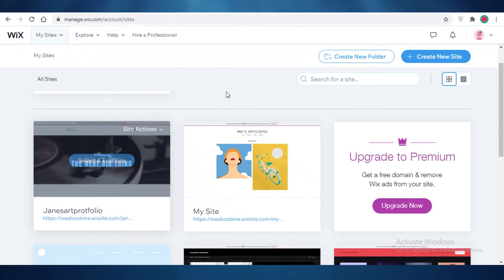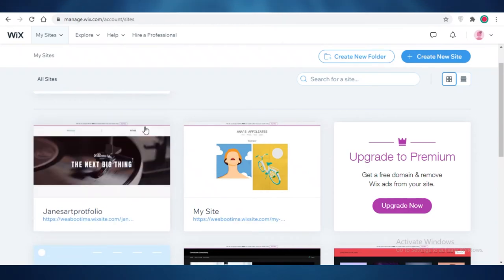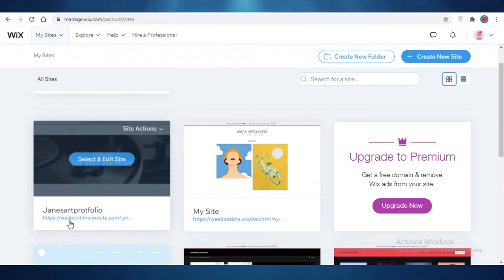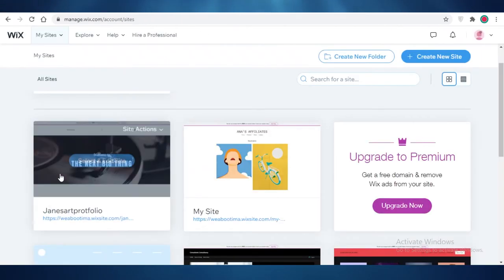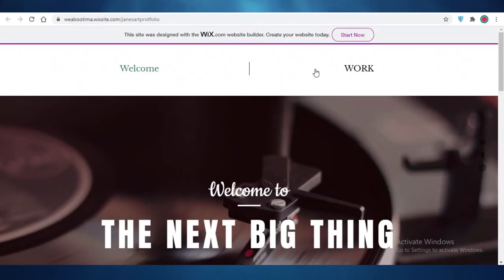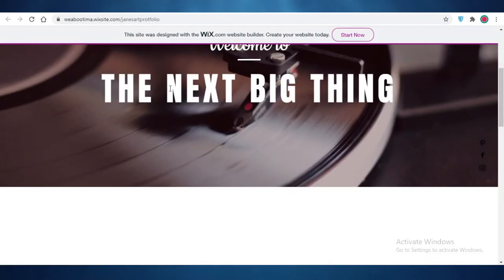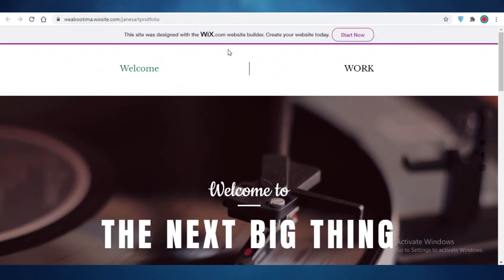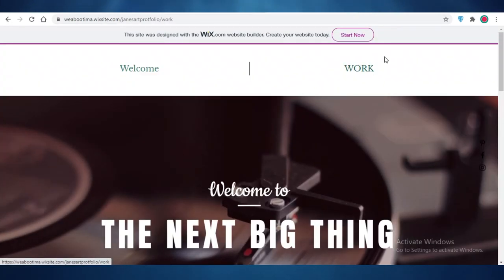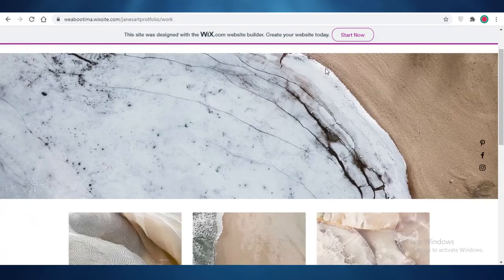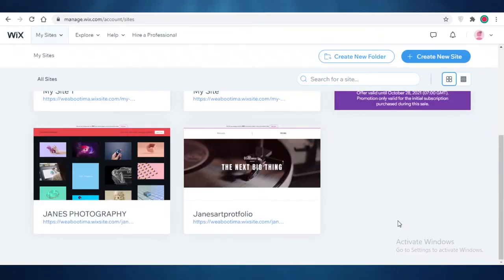If you go back to your basic account, you can see your website in your My Sites as well. You can edit and change things later on — if something is not as you want it to be, you can change it. So this was our Welcome page, and if you click on Work you can see those basic sample images.